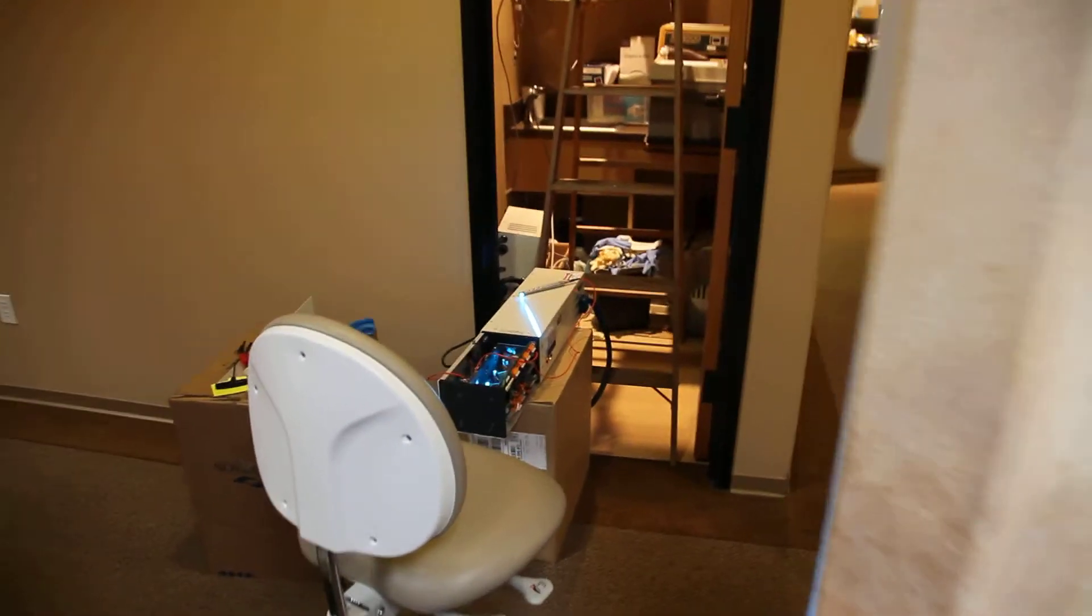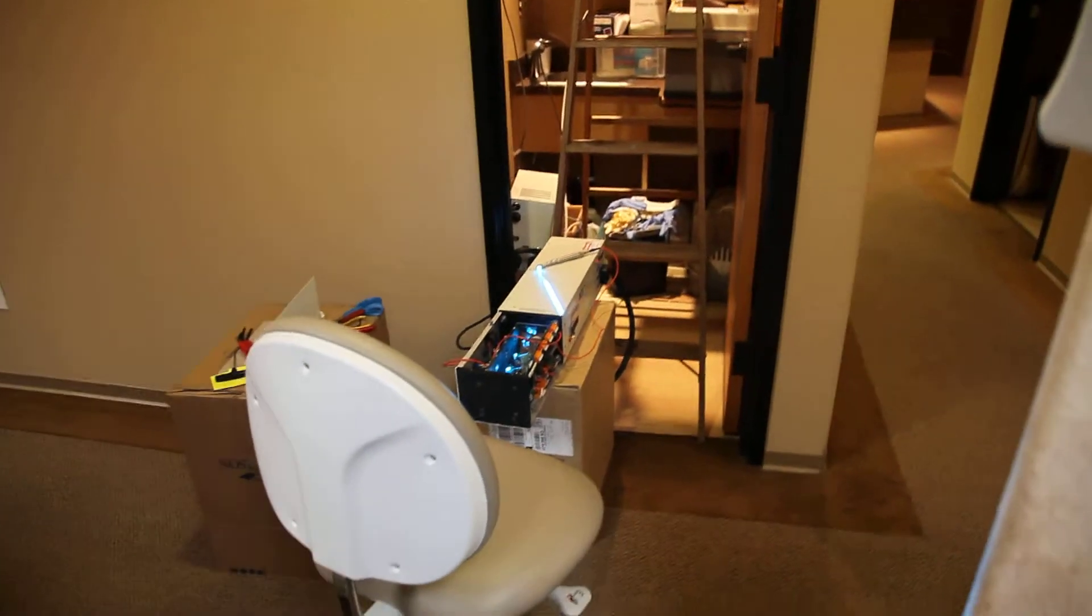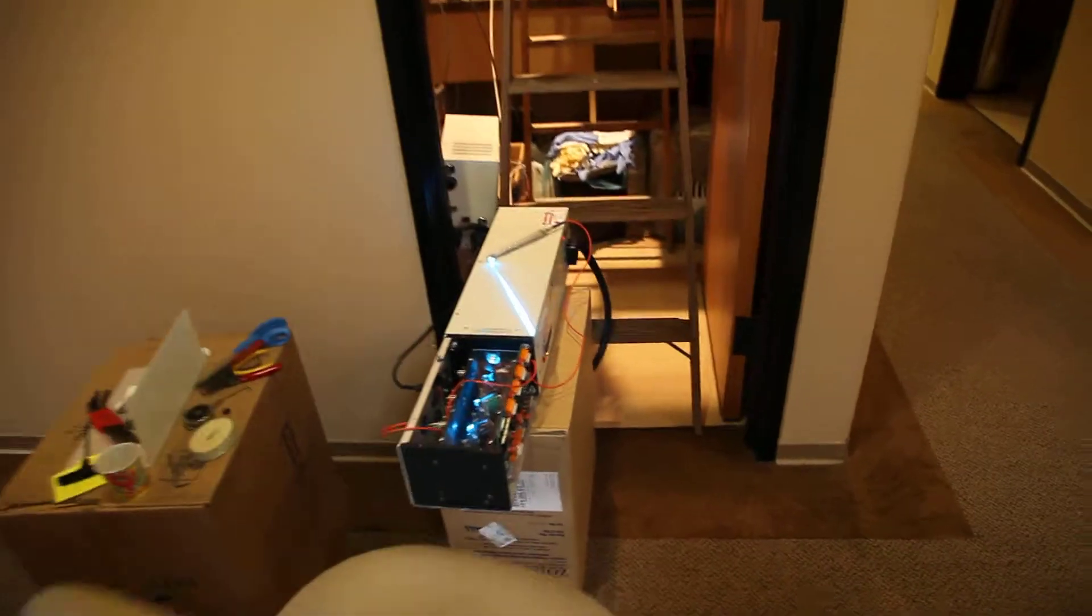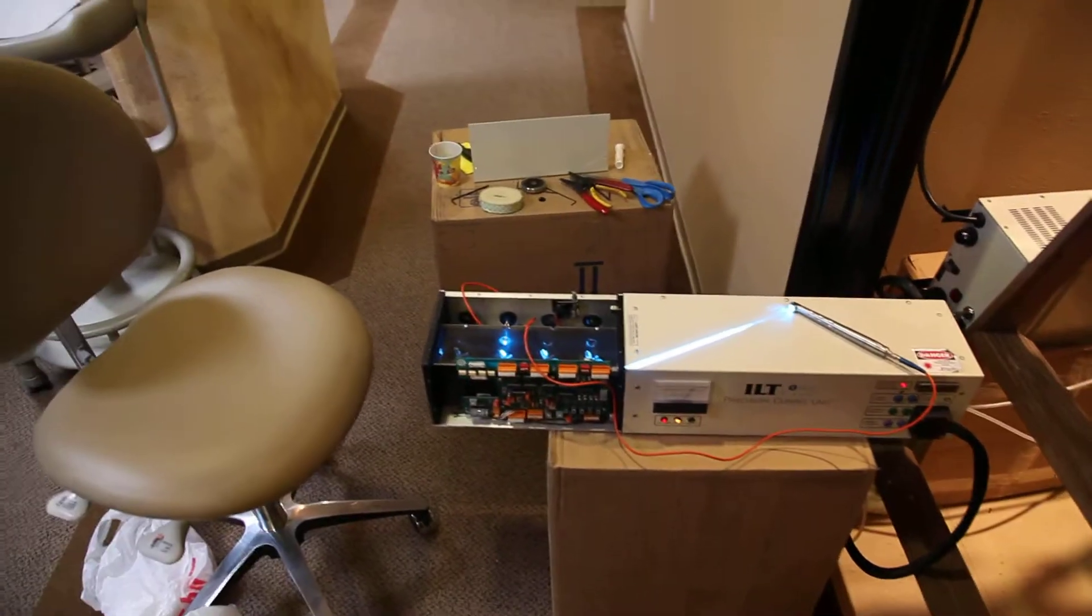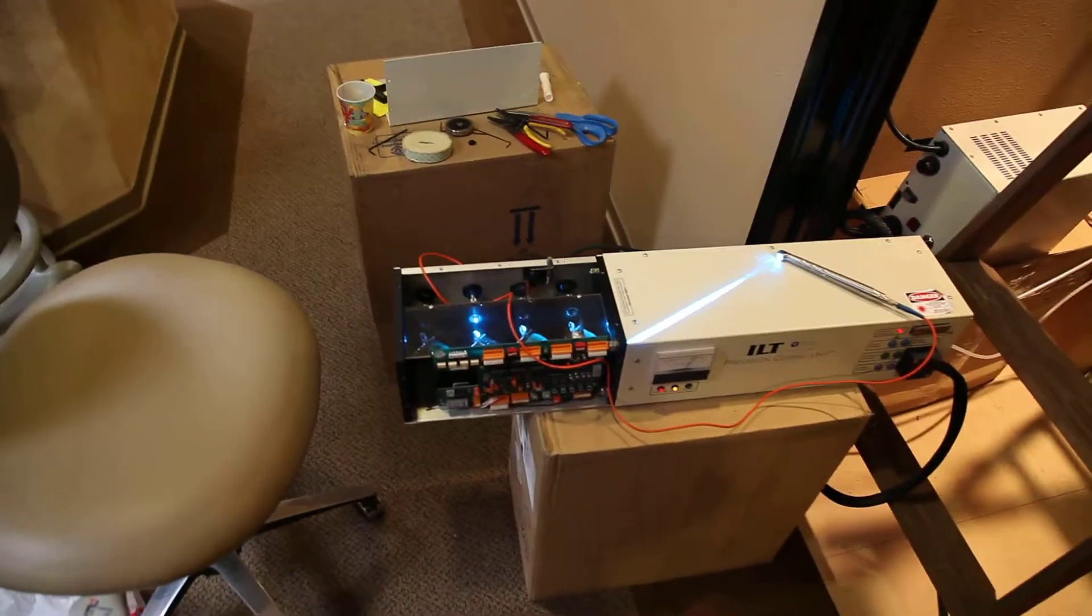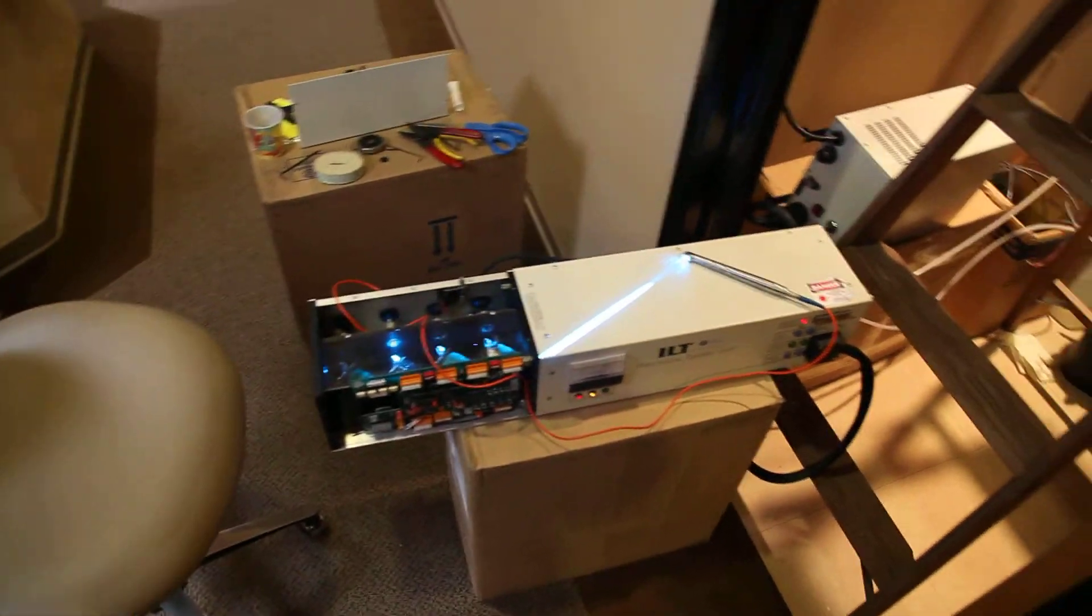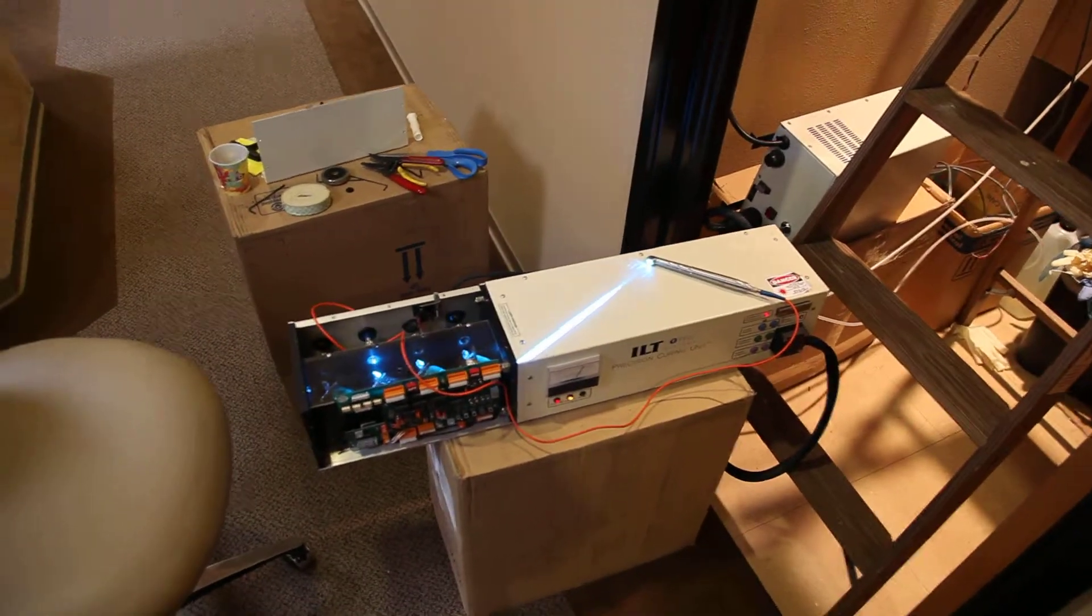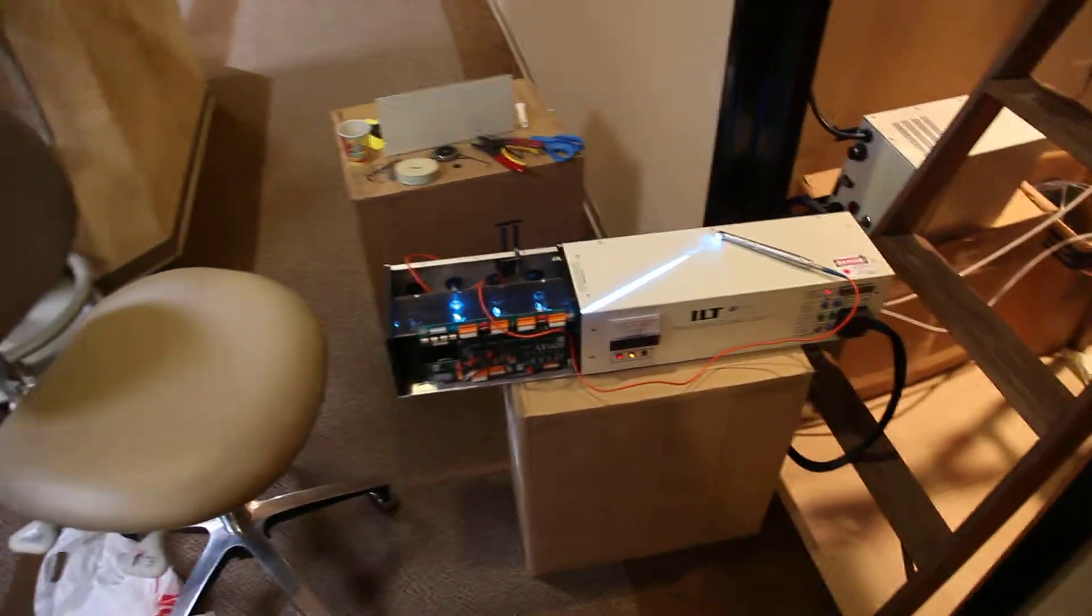There's the laser and as you can see it is running. It's putting out a beam there.